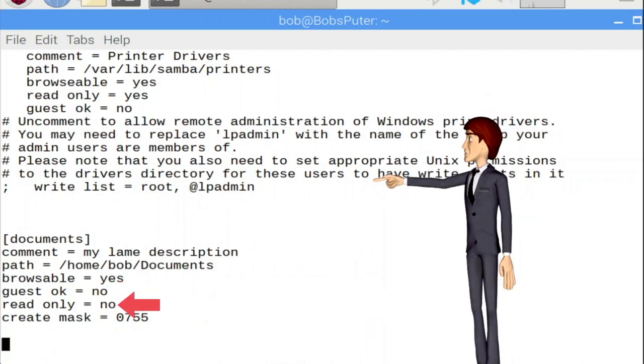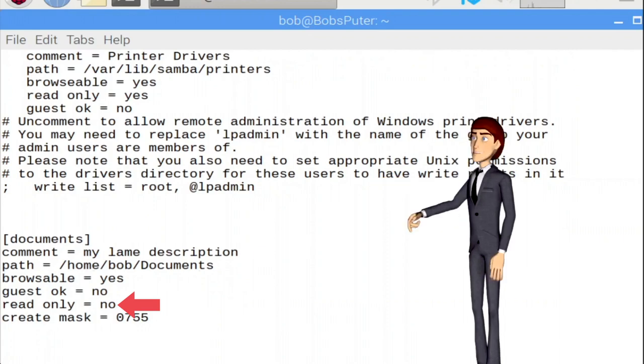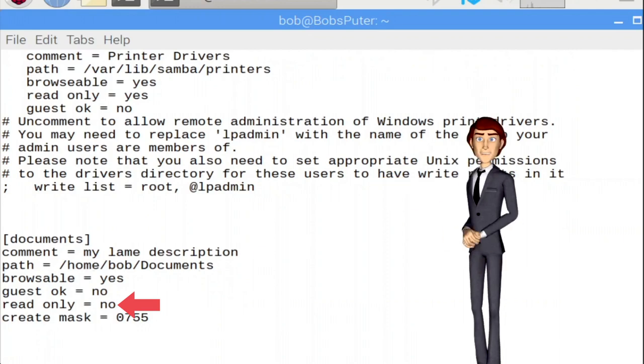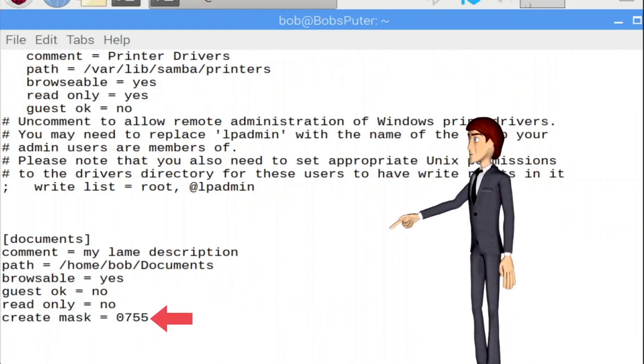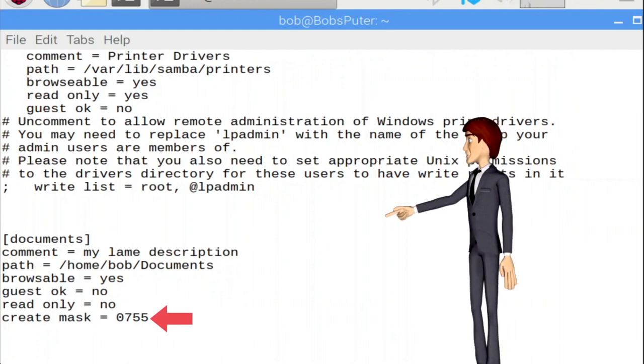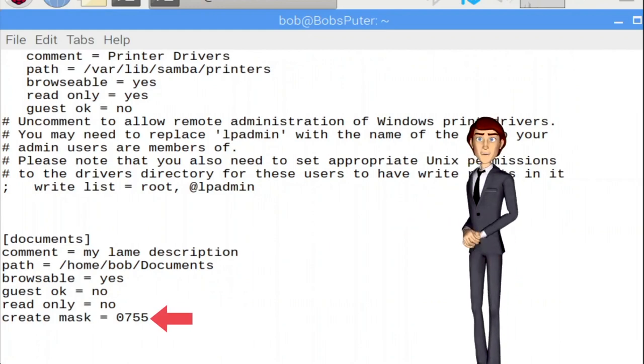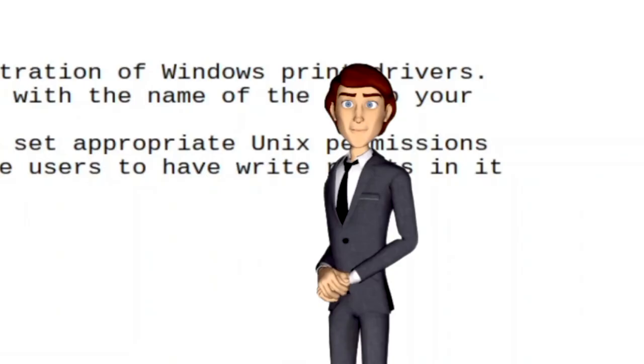Read only equals No. If you want to be able to save files to this share, you need this to be a No. And finally, Create Mask. This is the permissions that are applied to files when they are dropped into the share, or when files are created in that share.